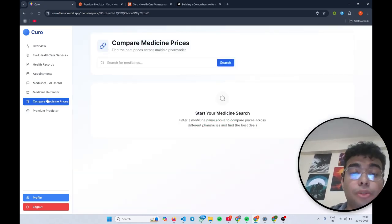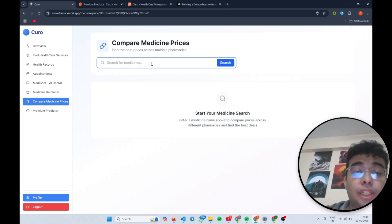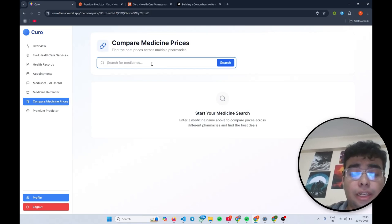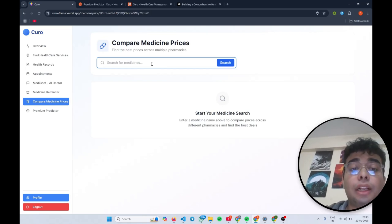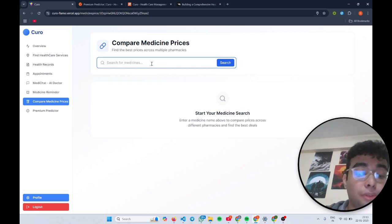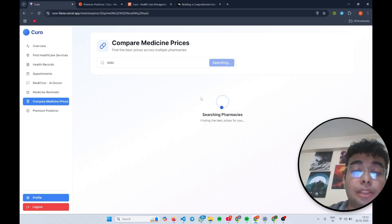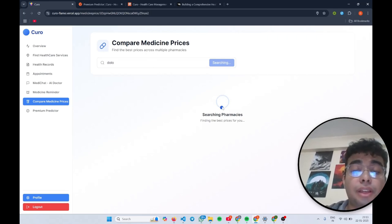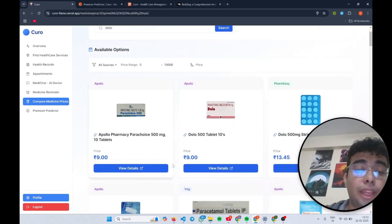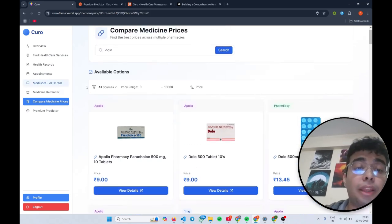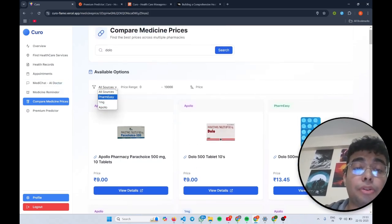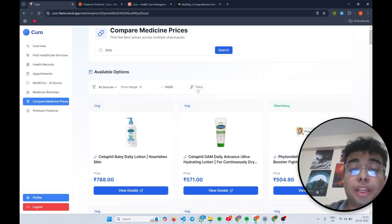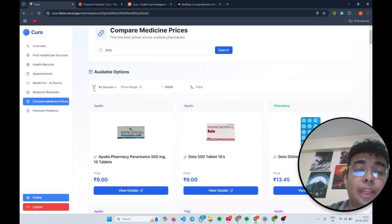Instead of waiting for one minute, I'll go to the other feature. For price comparison, we are web scraping the data from various online pharmacies and we're sorting them. We can have sorting to get the cheapest medicine. So suppose if I have Dolo, I can search through various Indian pharmacies and yeah, so I have nine rupees from Apollo, then a pharmacy is selling for 13.45. I can even filter them on the basis of the source or the price range increasing or decreasing and search for different medicines like this.